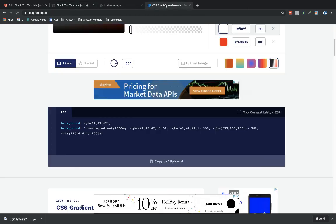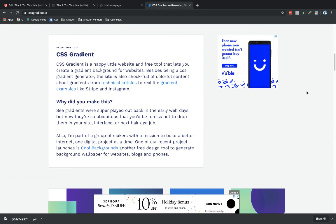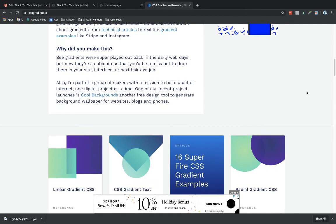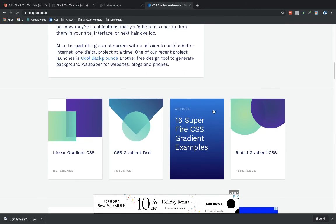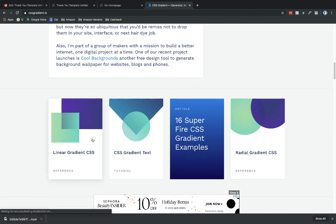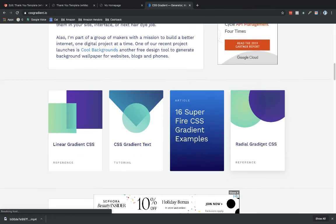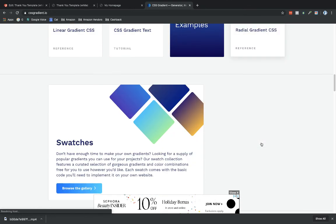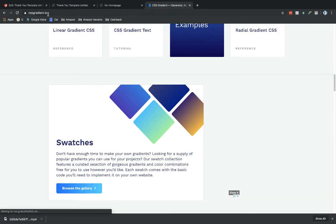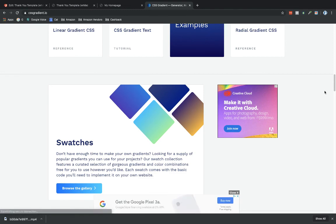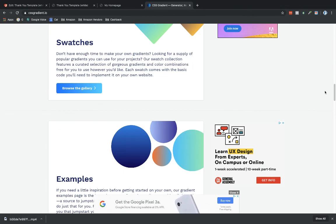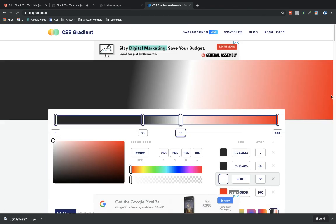So anyways, hopefully you found this interesting. You might want to check out what else they've got listed here under CSS gradient.io. This is another way to enhance the background of your PhoneSites funnels.